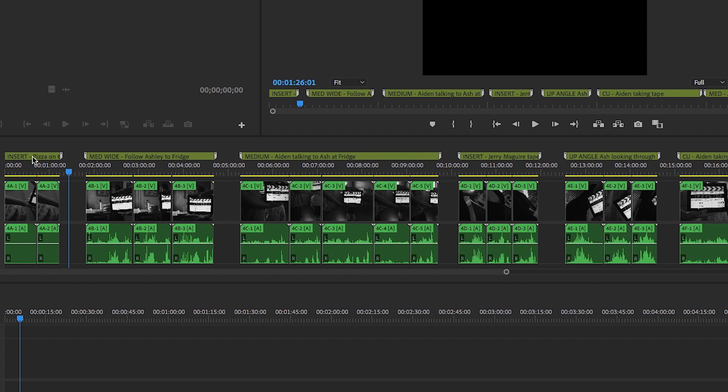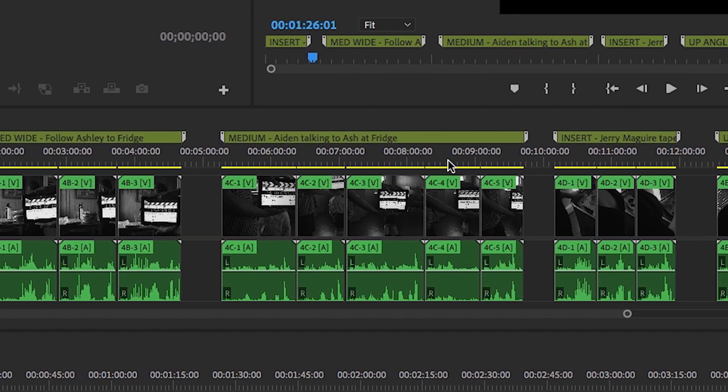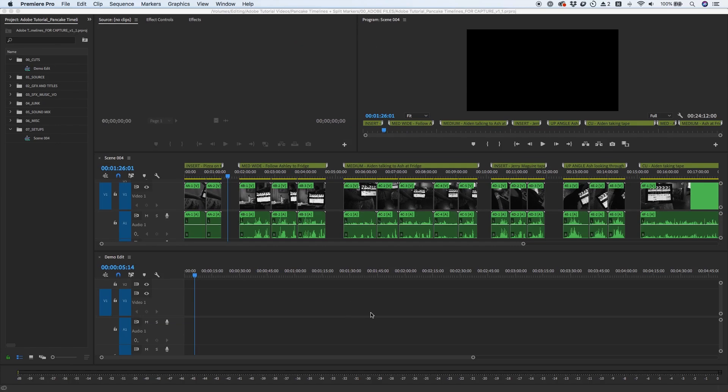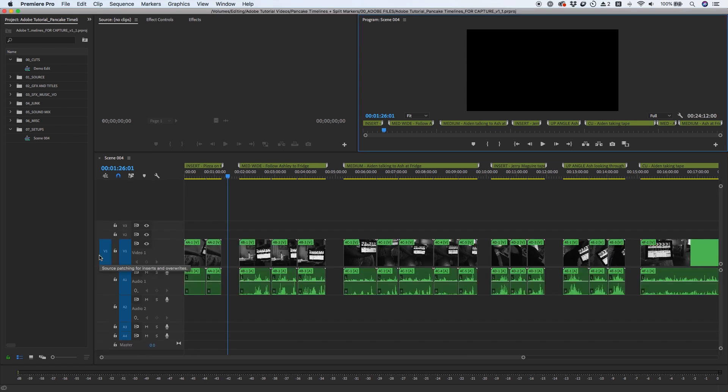Each angle is labeled with split markers so that I can quickly reference what type of shot it is: close-up, medium, insert shot, and a short description of what happens in the shot. The empty sequence below will be my actual edit. I'll close these two timelines so that I can demonstrate how to set up the pancake timelines.